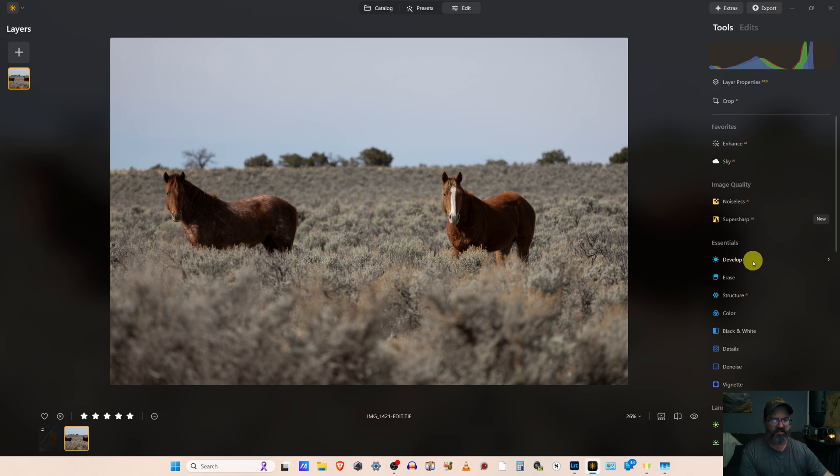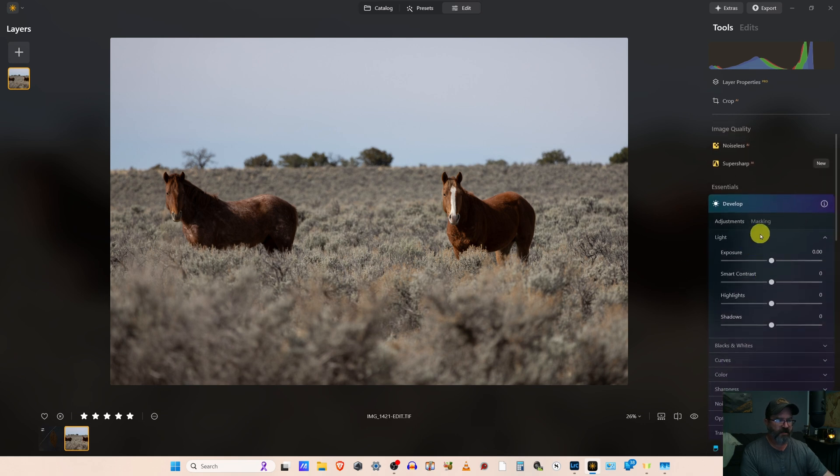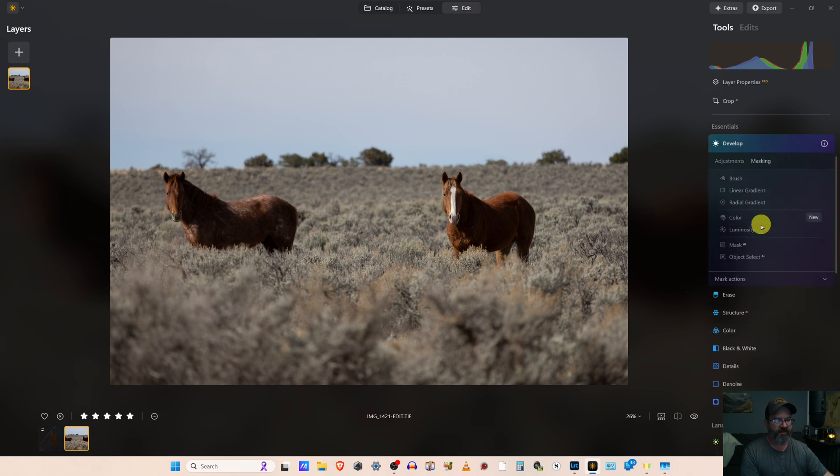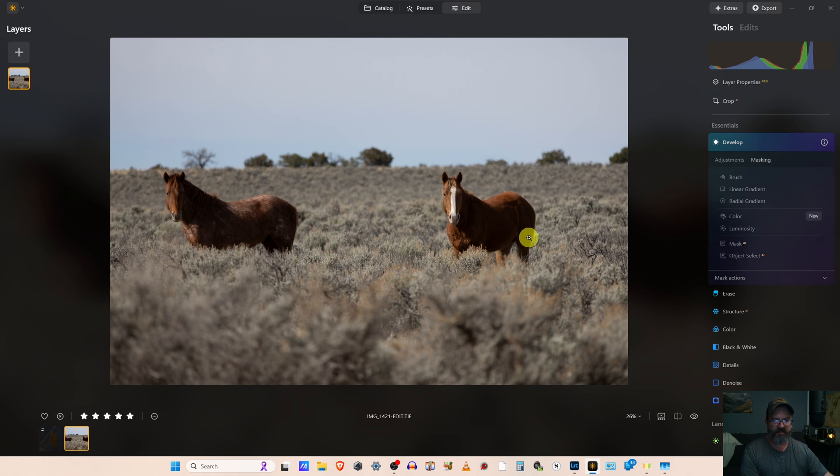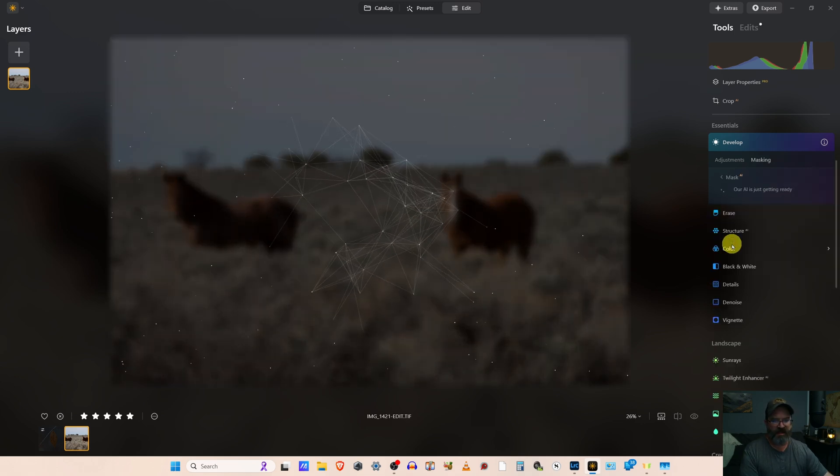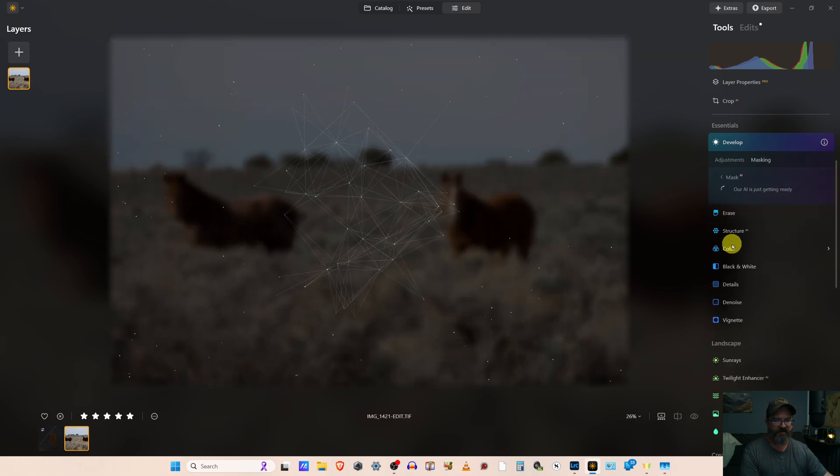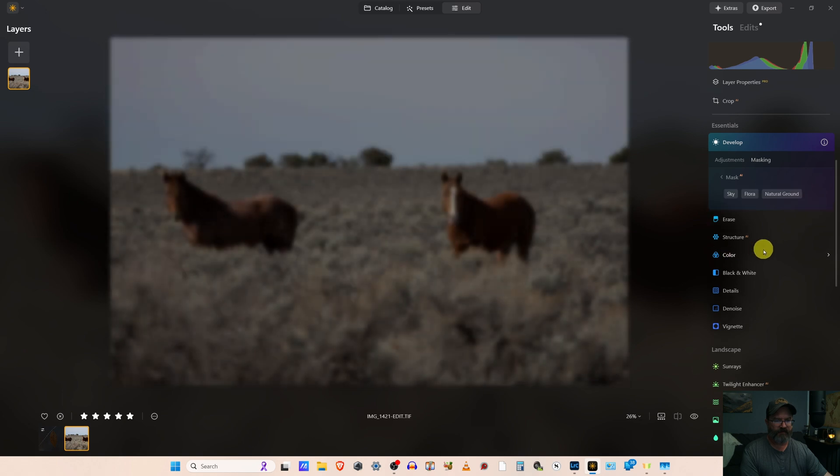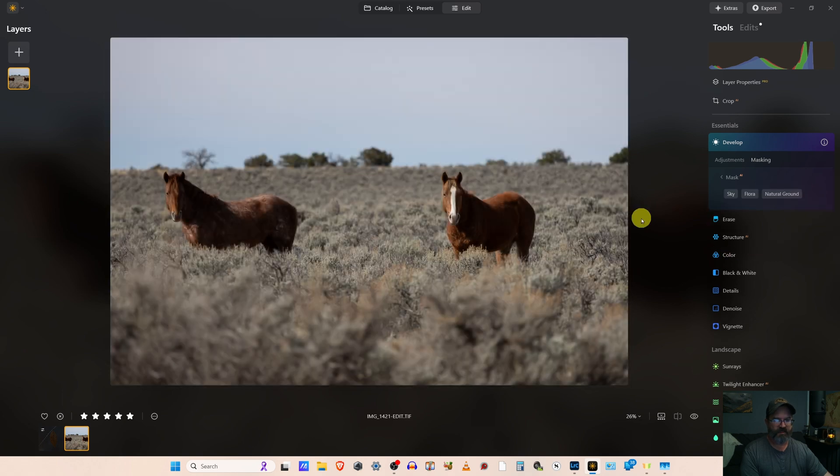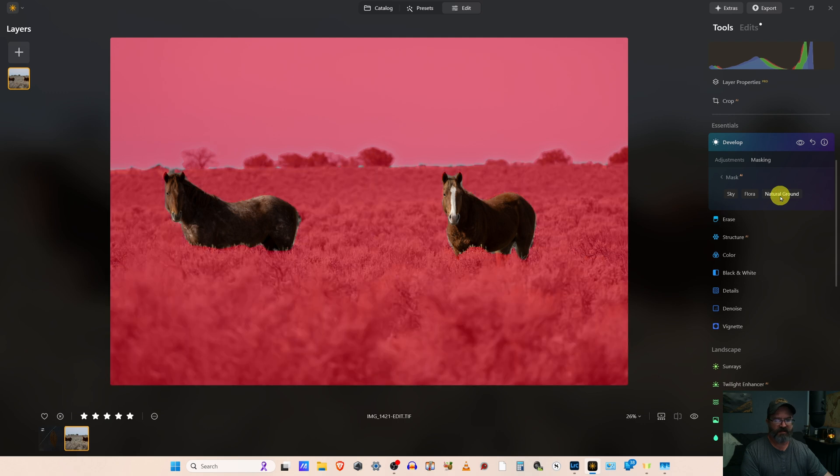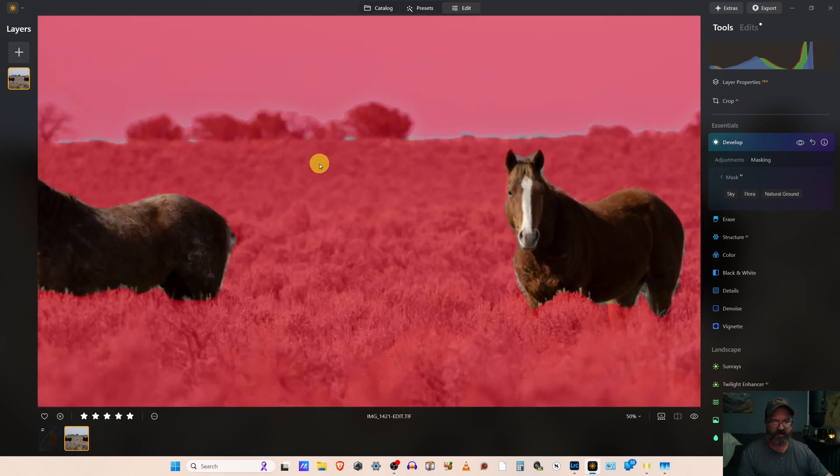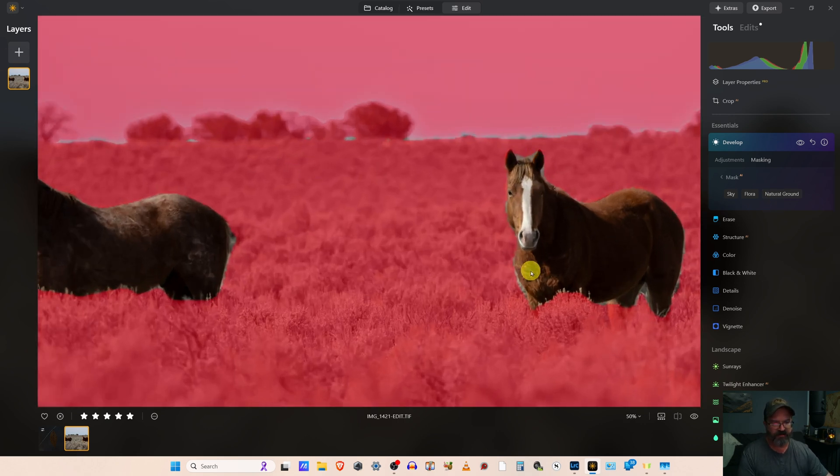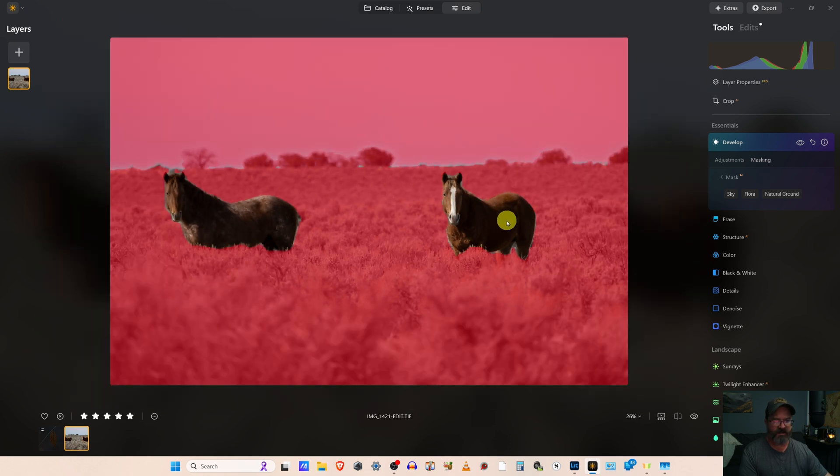So the first thing I want to do is mask out our horses. I'll come to develop, masking, and really we have two options for something as finite as a horse mask or any wildlife. And that is the AI mask, which has detected sky, flora, and natural ground, but not our horses. And if we look at it, it hasn't even really done a great job at that.